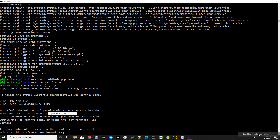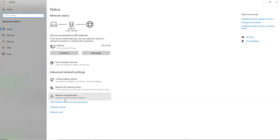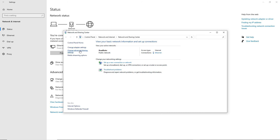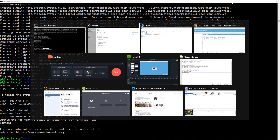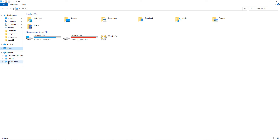To enable sharing, go to Network and Sharing Center, then click on Advanced Sharing Settings, turn on Network Discovery, and turn on File and Printer Sharing. Once you've made these changes, click Save Changes, and your Raspberry Pi will appear under Networks.